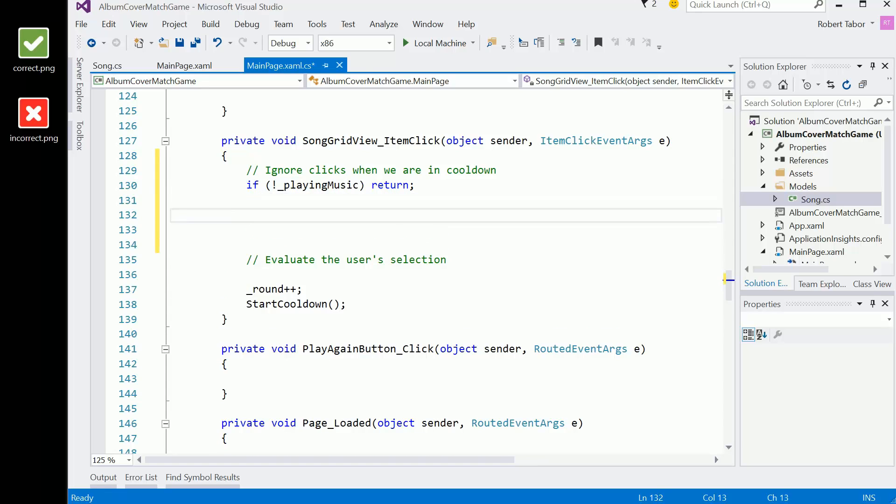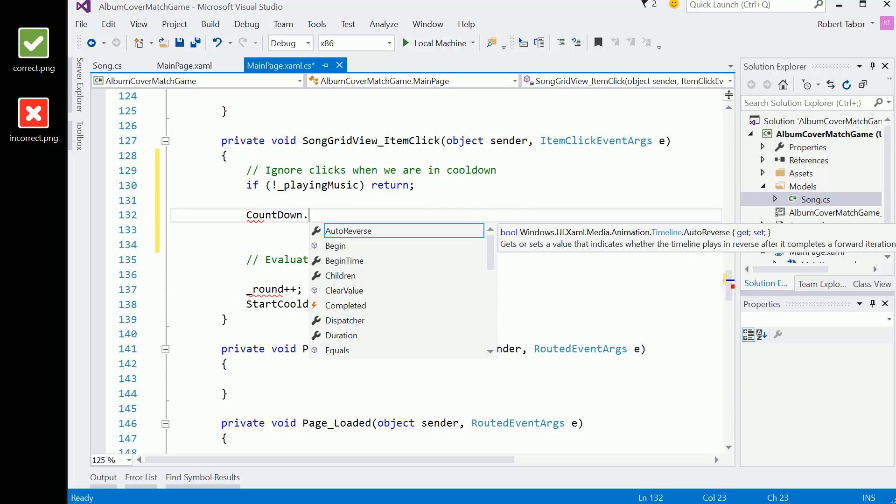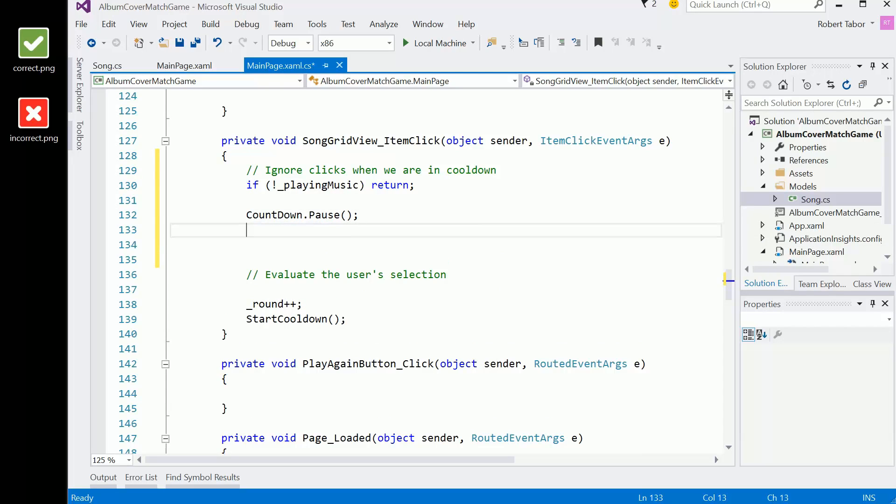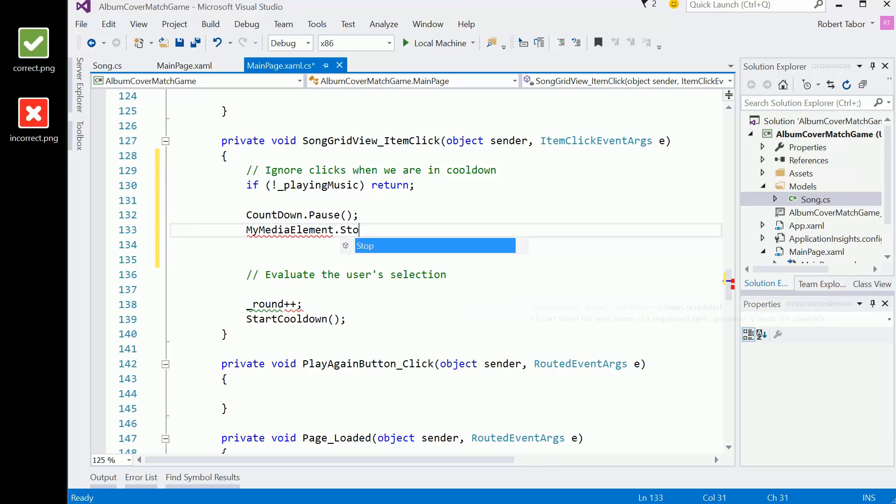However, if we are currently playing music, then we want the current animation to pause for a moment. Pause the playback of the countdown animation. And as far as the music is concerned, my media element, we're going to stop the playback of the music.